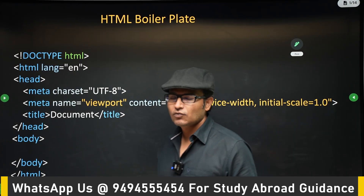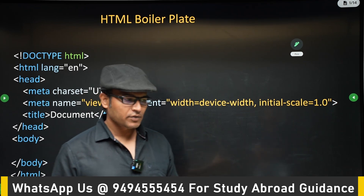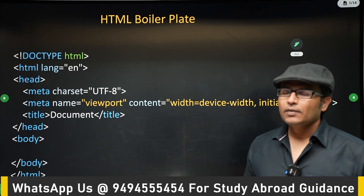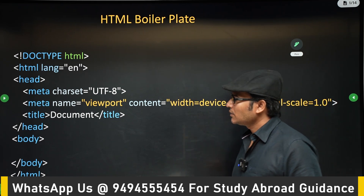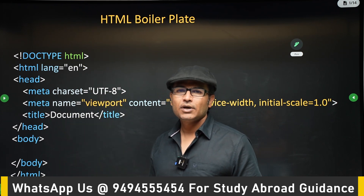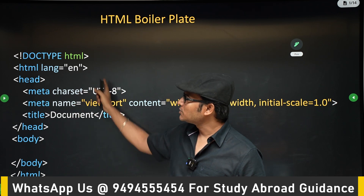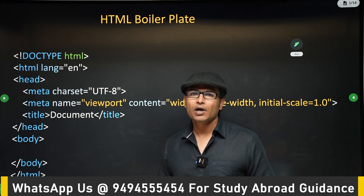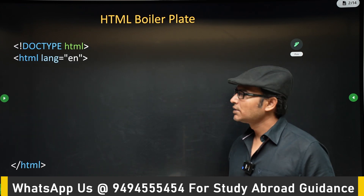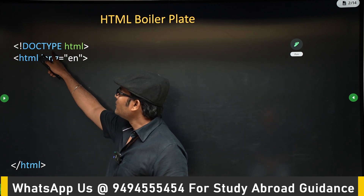Whenever you write HTML you should follow a standard format — it is not a strict rule but it is good practice. This is called the HTML boilerplate. Whenever you create an HTML page, this boilerplate automatically comes up and you write your code inside it. Let's dissect it part by part.